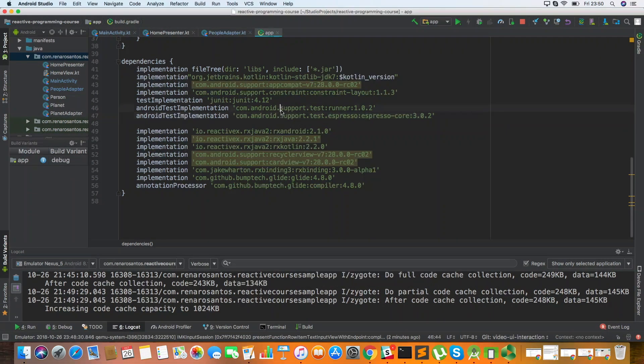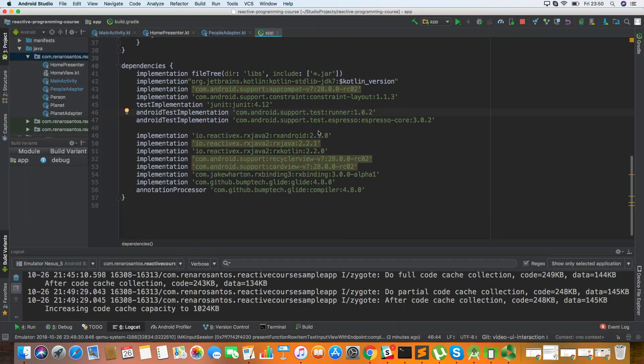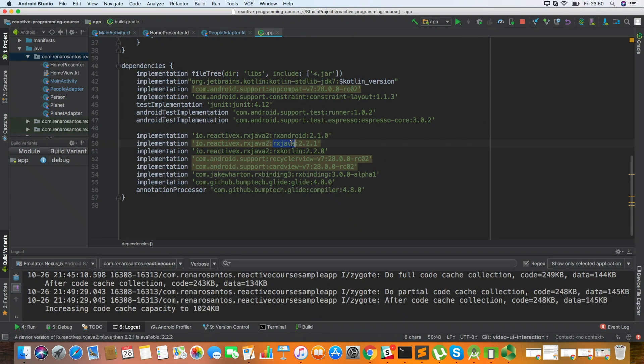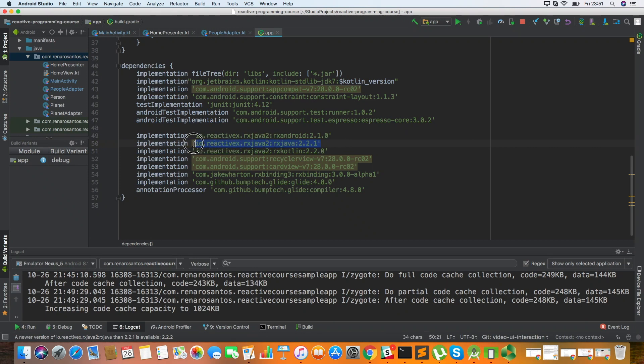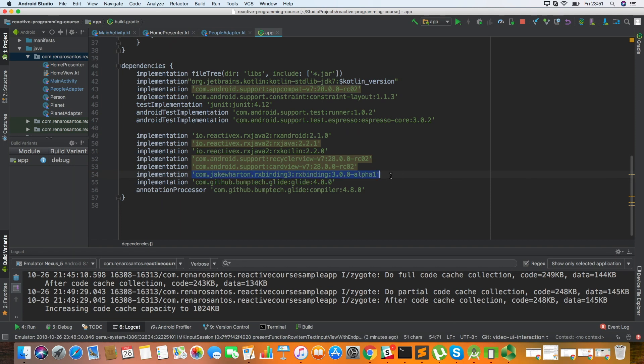So let's start first talking about the libraries that we're going to use. First we're going to use RxJava that is basically the library that implements all the reactive concepts. We're also going to use RxAndroid and RxKotlin that are going to handle specific components for Android and Kotlin. And I have also imported here RxBinding, which is a quite useful library when you want to use the reactive way of thinking in Android views.